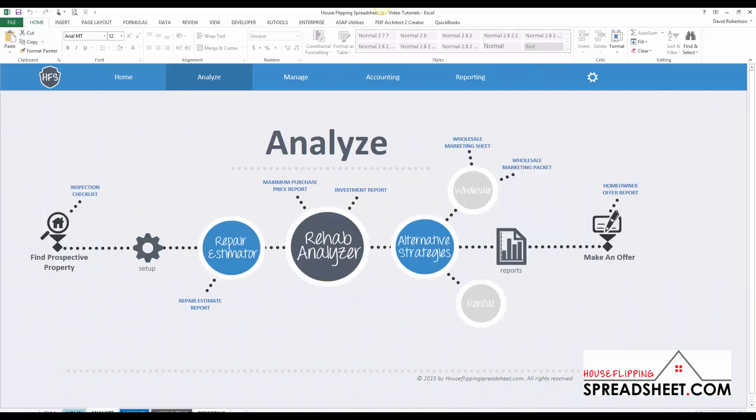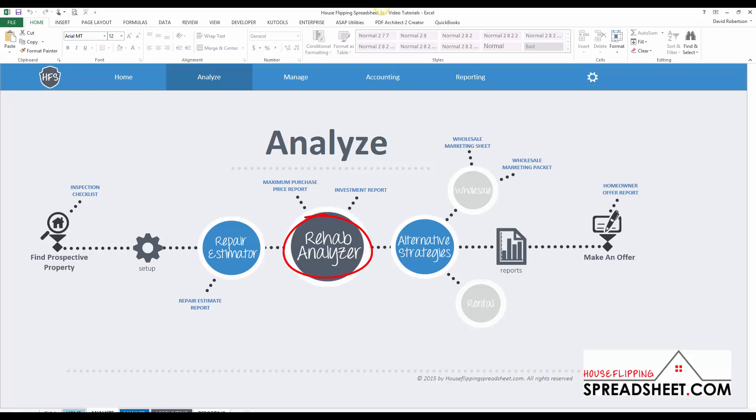Our suite of deal analysis tools include everything that you need to analyze deals, including a repair cost estimator and a maximum purchase price calculator.